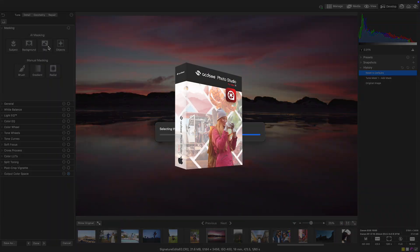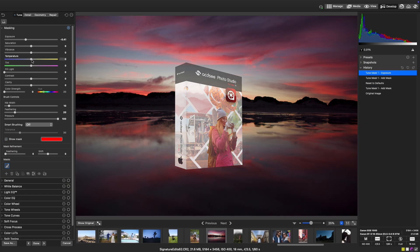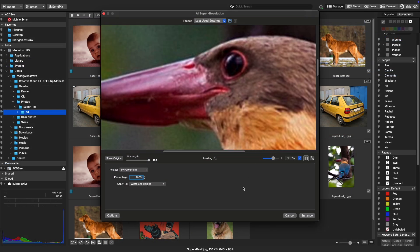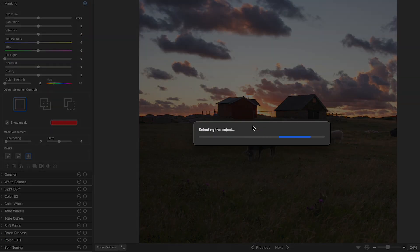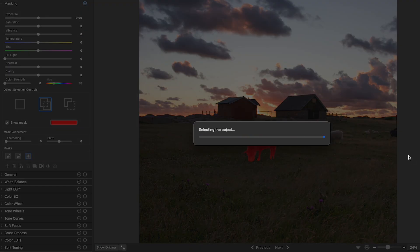Welcome to ACDSee Photo Studio for Mac 11. In this release, we're bringing powerful new AI tools and enhanced features to streamline digital asset management and photo editing.